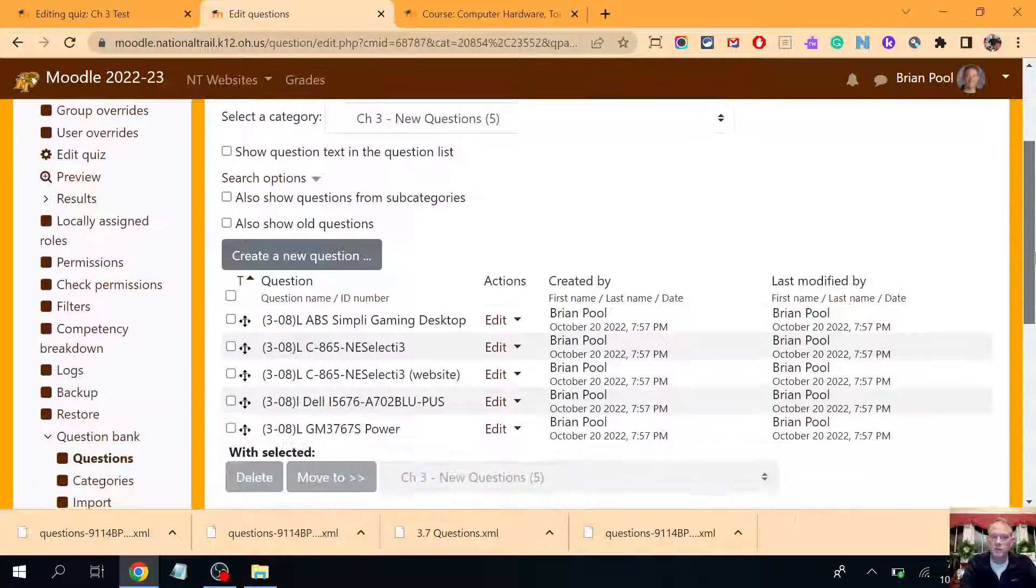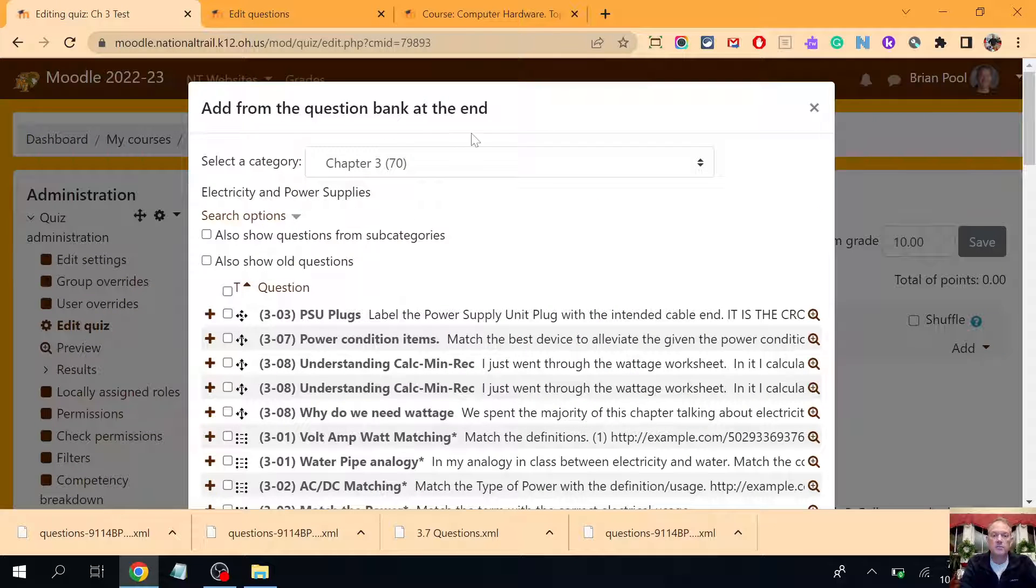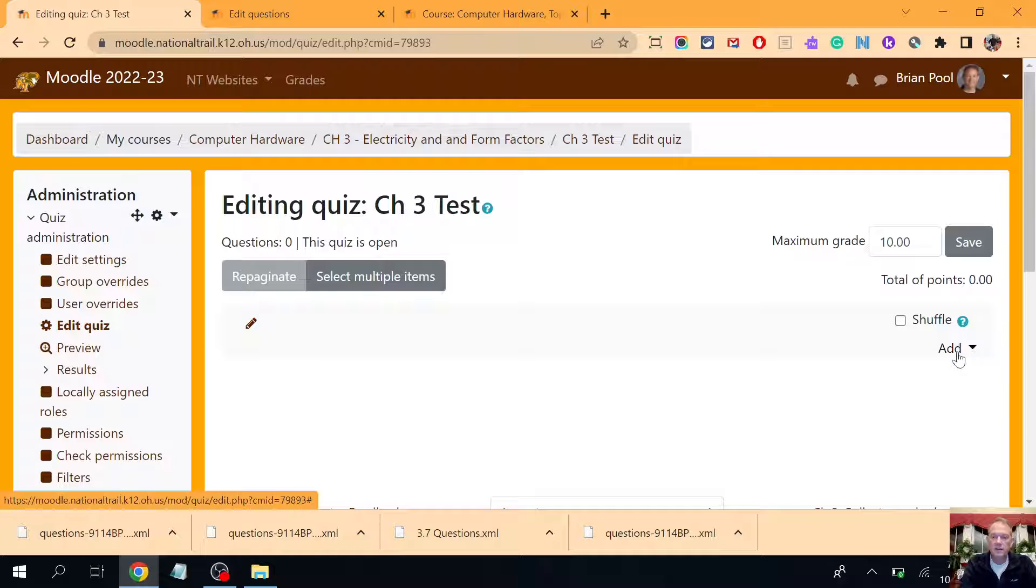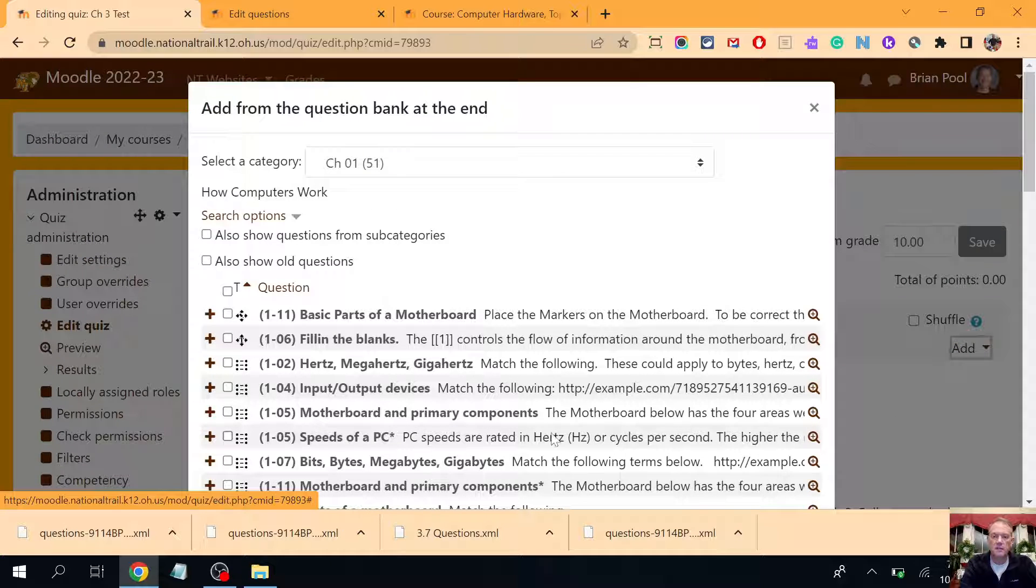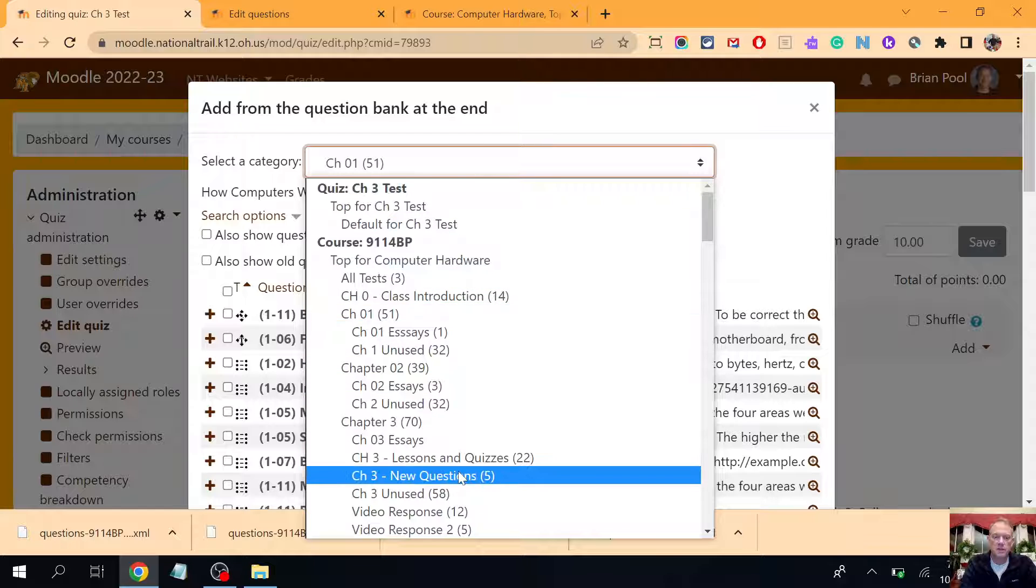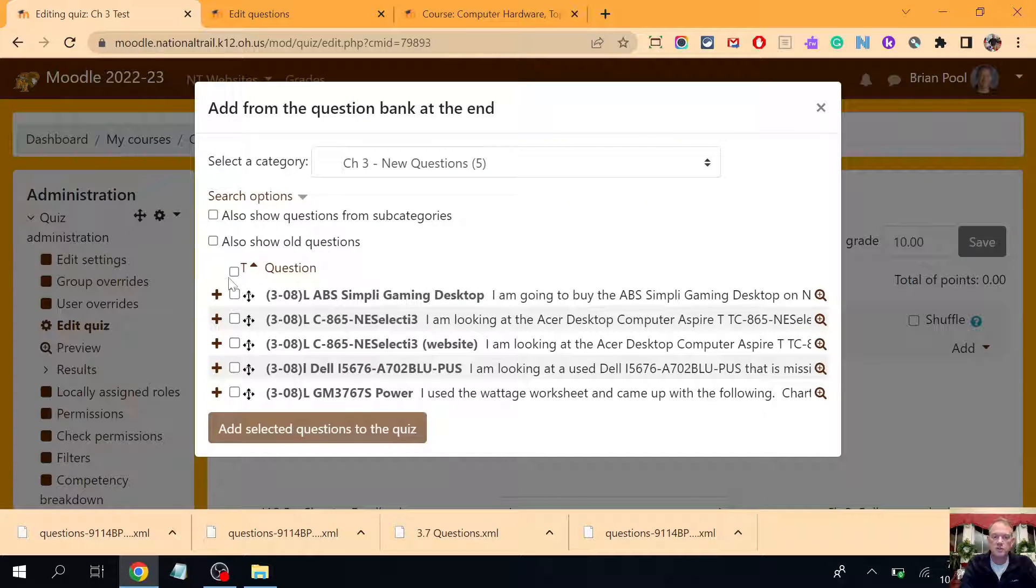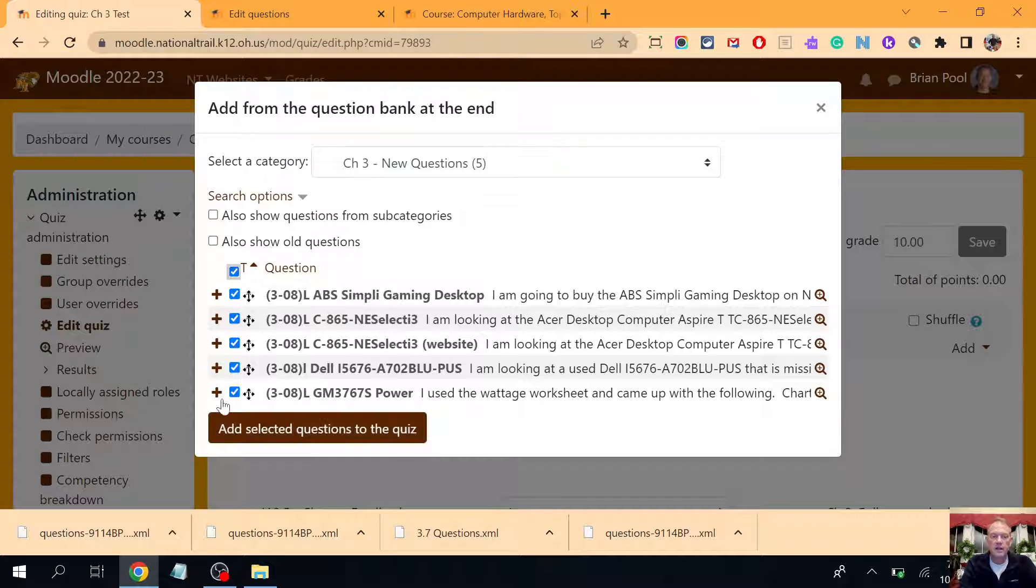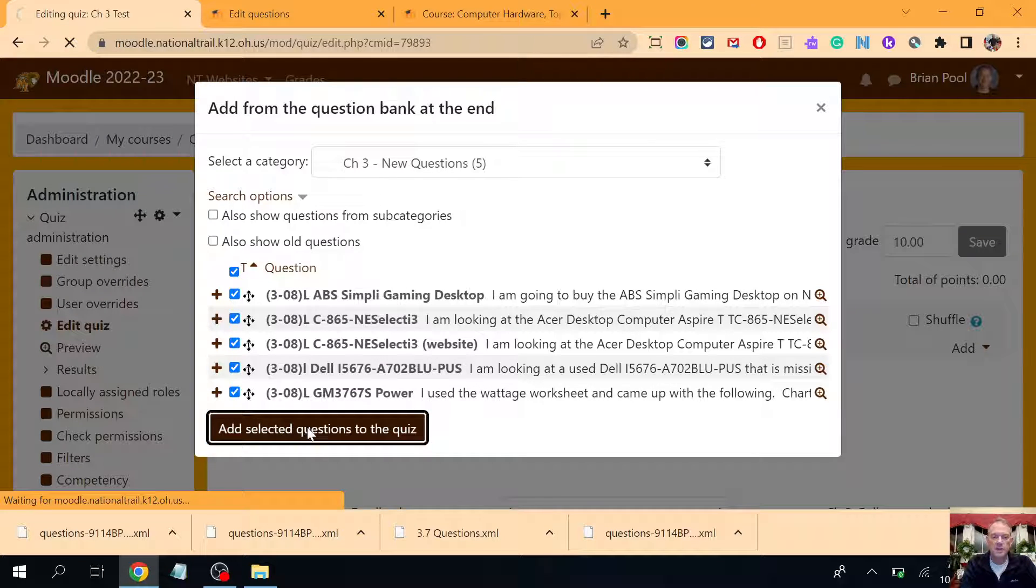So now when I go over to my chapter test, if I went to add questions here from the question bank, now that I've made throughout the progress of chapter 3, I'm gonna go to new questions and I can see those questions that I couldn't see before. And I could grab those all at one time and add them to my new test.